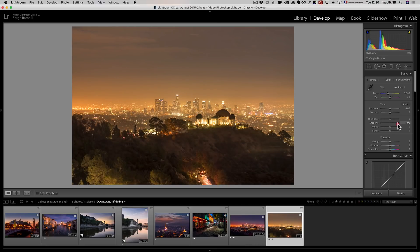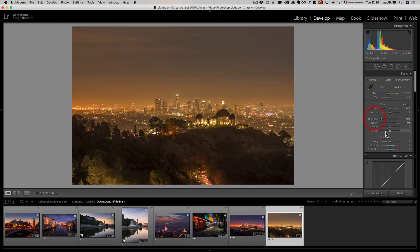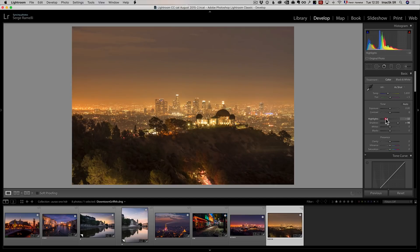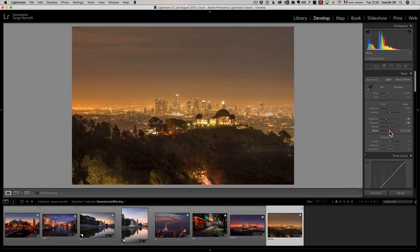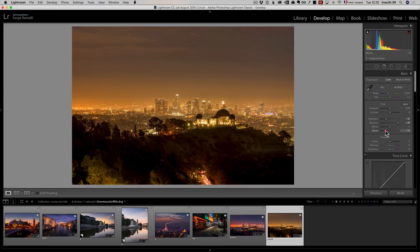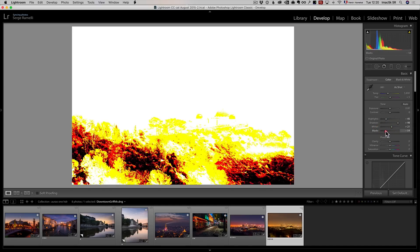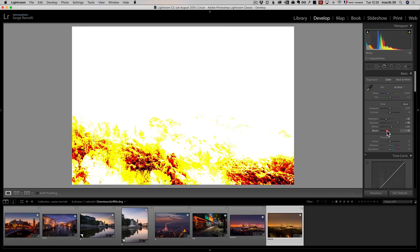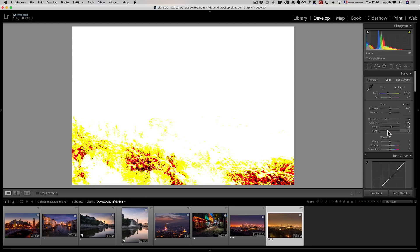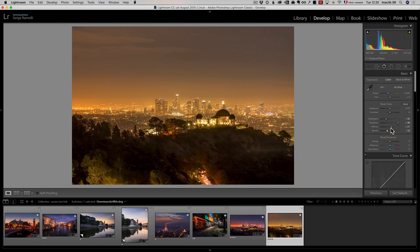I'm going to open up the shadows and bring down the highlights. Sometimes on night photography, I don't bring down the highlights completely. I'm going to do my black point, and then my white point. Remember, you can hold the option key to make sure. I like to have my black points really strong on night photography like this.